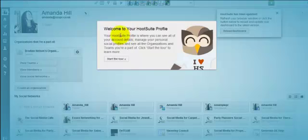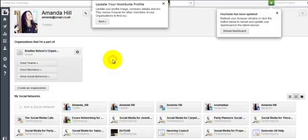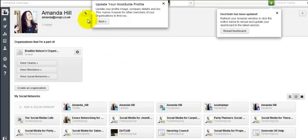So here we go, we're going to start the HootSuite tour of the profile and we're going to see all the new bits. So this bit up here is updating your profile.